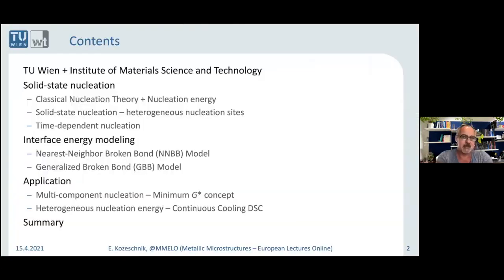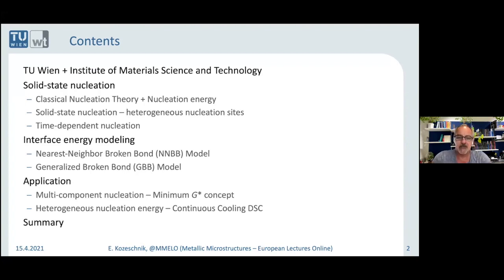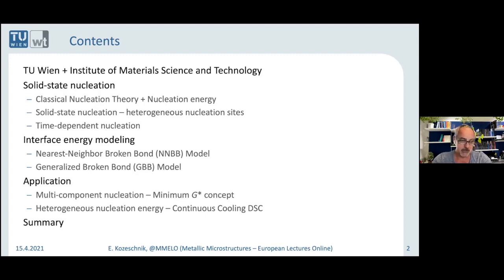I will talk a little bit about classical nucleation theory, and then discuss all the extensions we have developed in the last years. I will show you two examples at the end where I think the agglomerate of all these ingredients is needed: one solving the question of what the chemical composition of a nucleus could be in the optimum case, and the other a continuous cooling DSC experiment where I just couldn't get the simulations and experiments in line — unless we extended the theory.